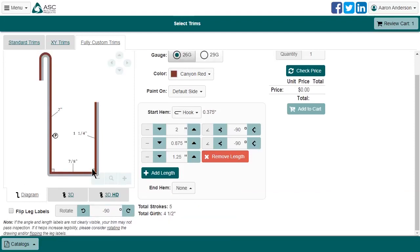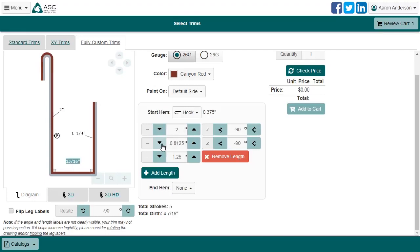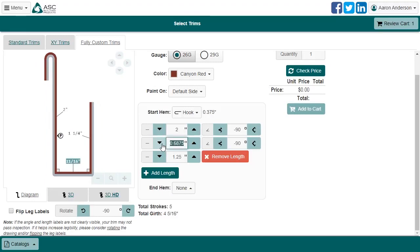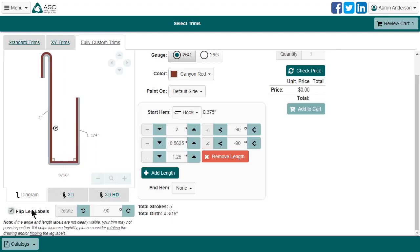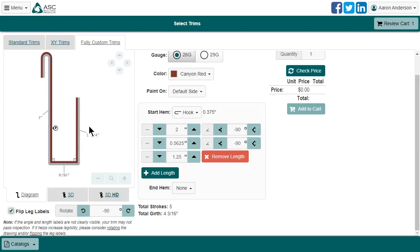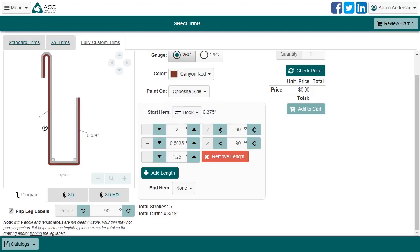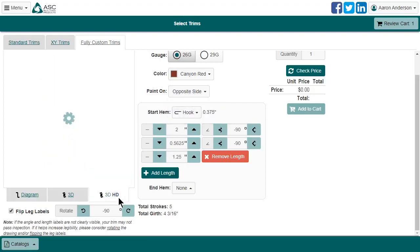I still need to shrink this horizontal section. But now the labels are a little too close for comfort, so let's just flip them around. It's nearly perfect, aside from the fact that I ended up with the paint on the wrong side, as verified by the painted side indicator. This brings us to the paint on dropdown, which lets us easily switch this around. And I will check it out in 3D just to make sure it looks the way I imagined.